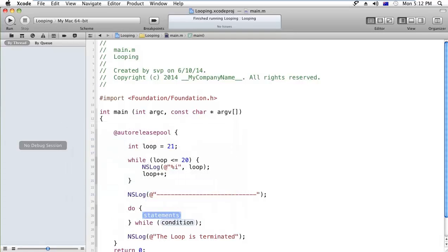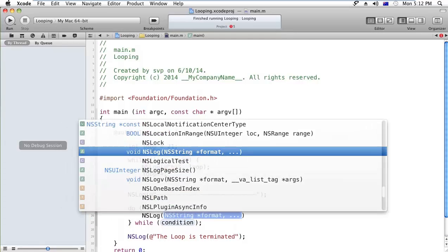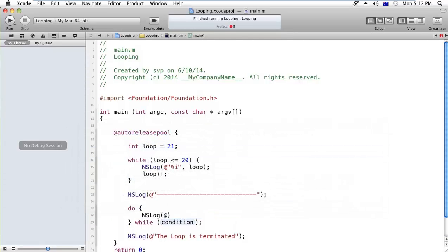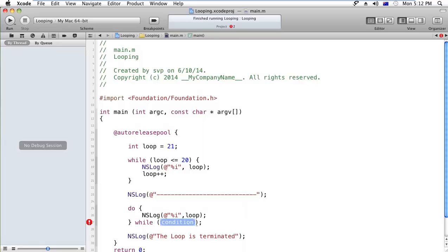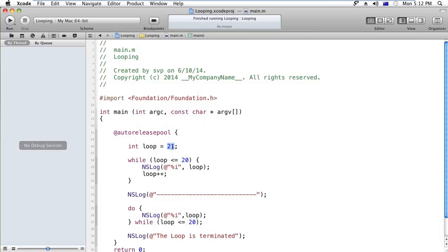Here is do, and same statement I am printing over here with %i, and after that loop. And the condition is less than or equals to 20. Here the loop is 21.